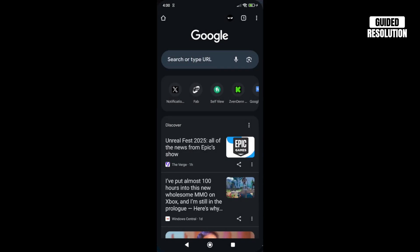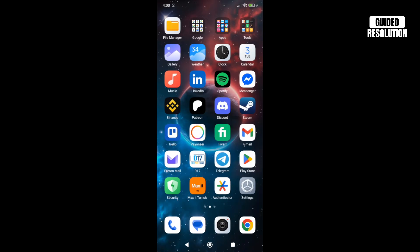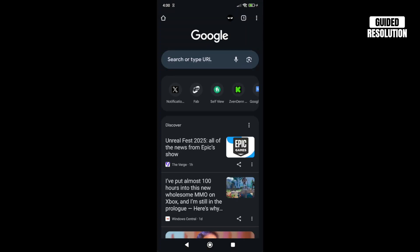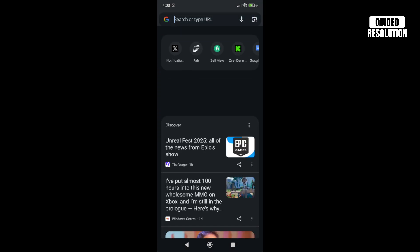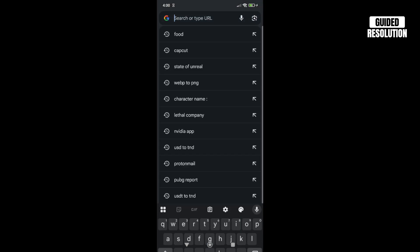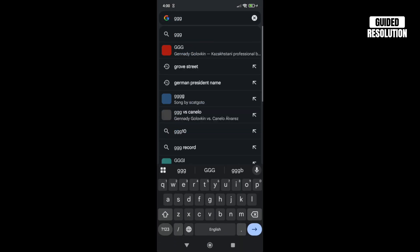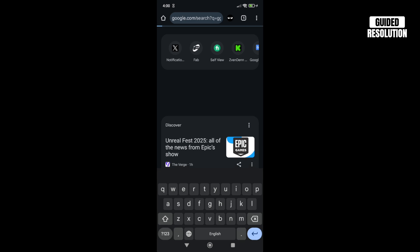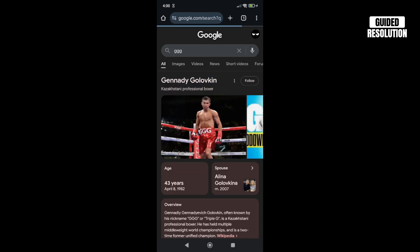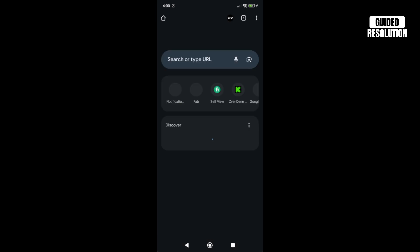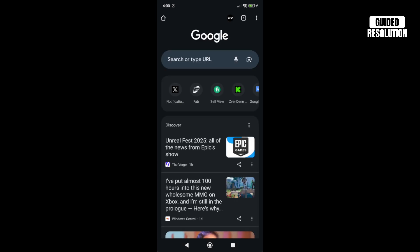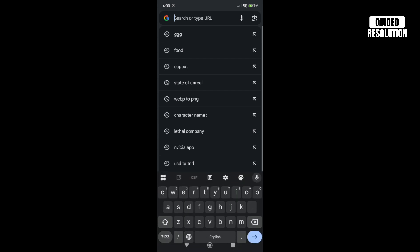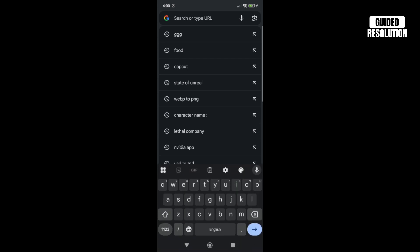Then you can type something in the search again. Simply search for something, and when you go back to Chrome it should be recorded. If you press on the search bar, you should see your latest searches. That's it, thank you for watching and subscribe.